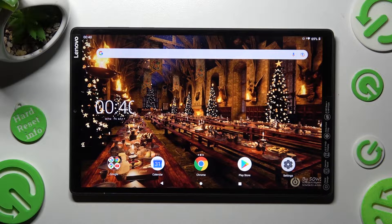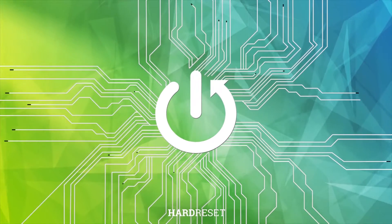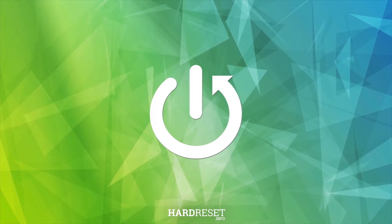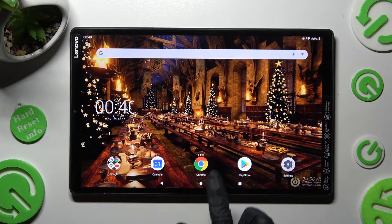Hi! In front of me is the Lenovo Tab M10 Plus, and today I would like to show you how you can use split screen on this tablet. First of all, open an app that you wish to use in split screen view. I will go with Chrome.